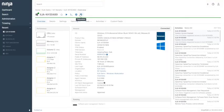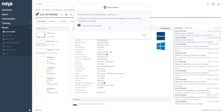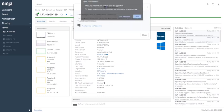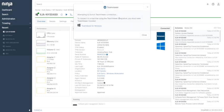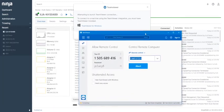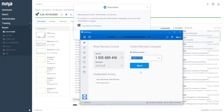You can also access a device's GUI by TeamViewer, for which the license is included in Ninja RMM. This can save some cost for you.